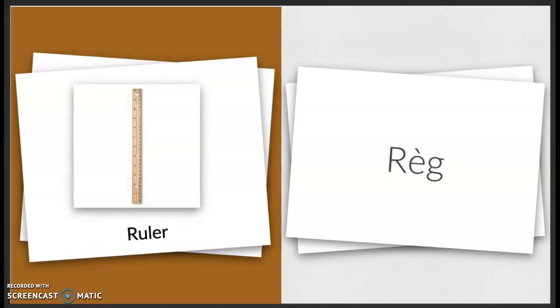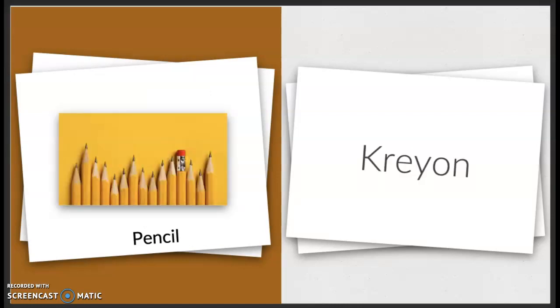Ruler. Reg. Reg. Pencil. Crayon. Crayon.